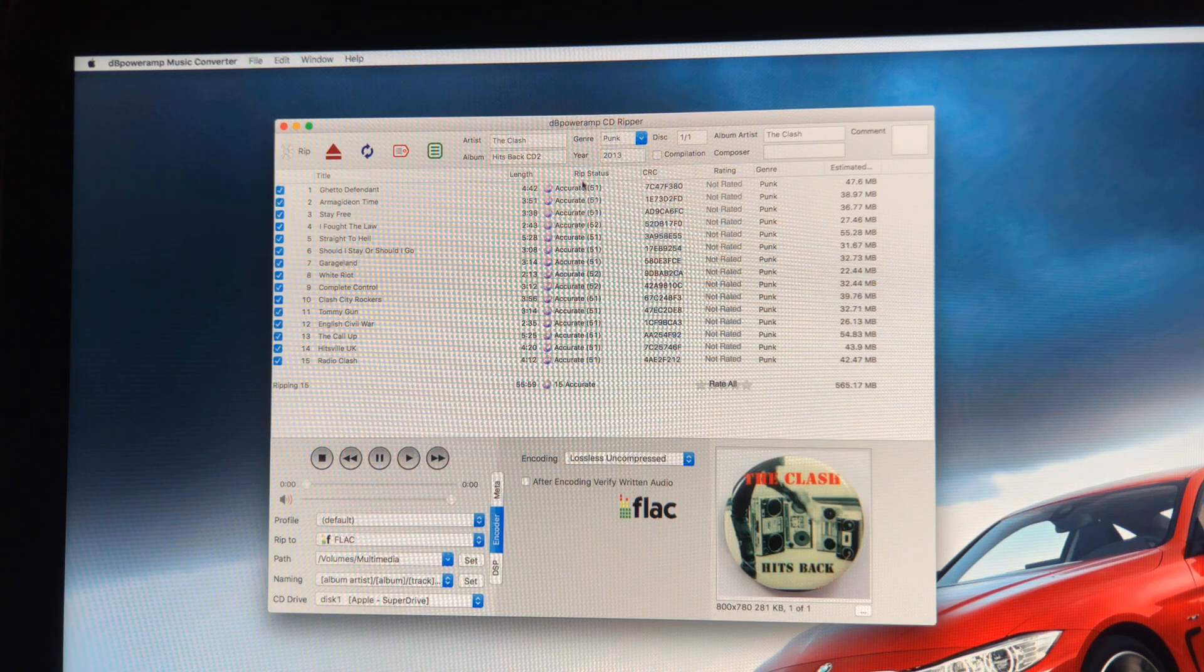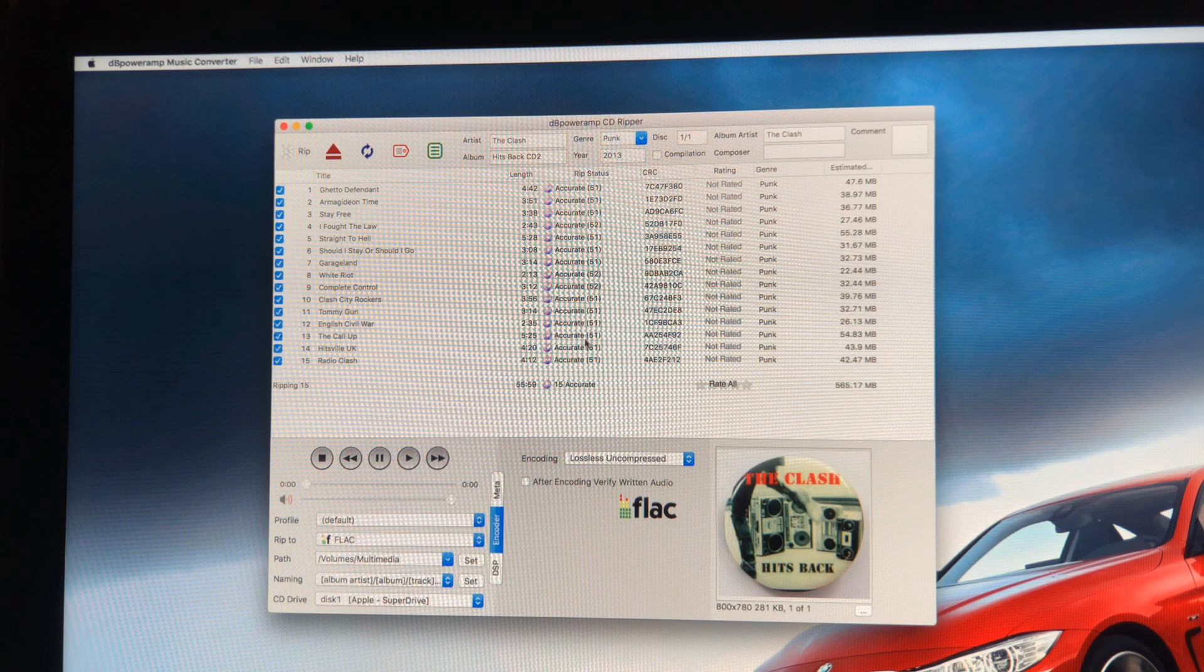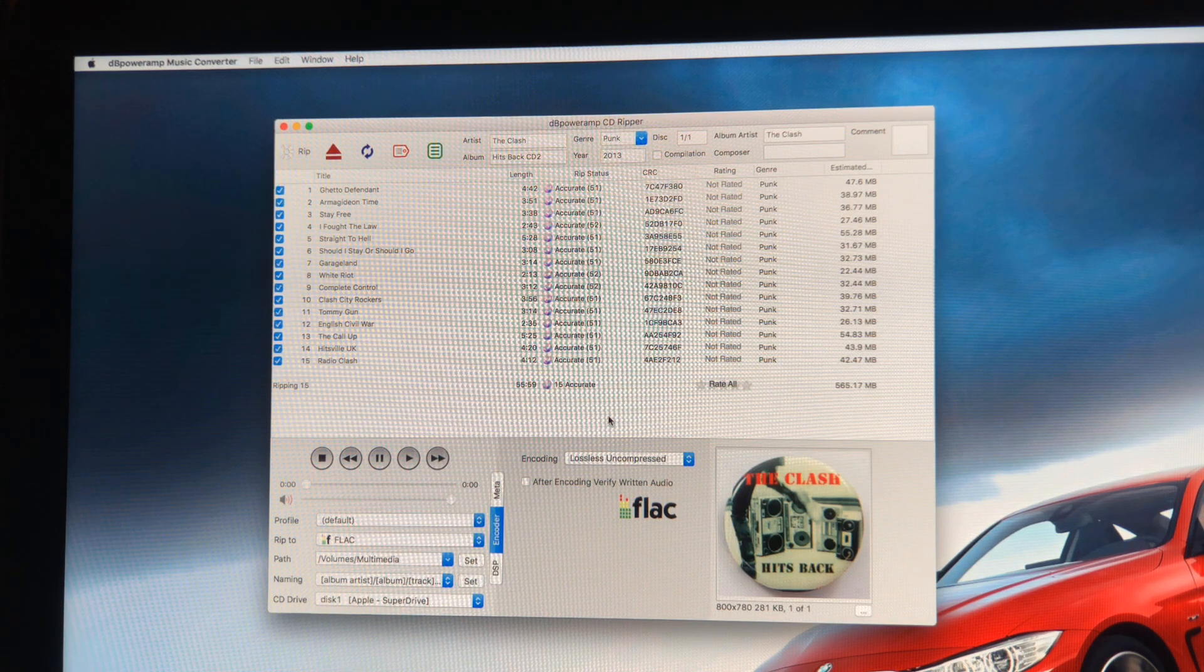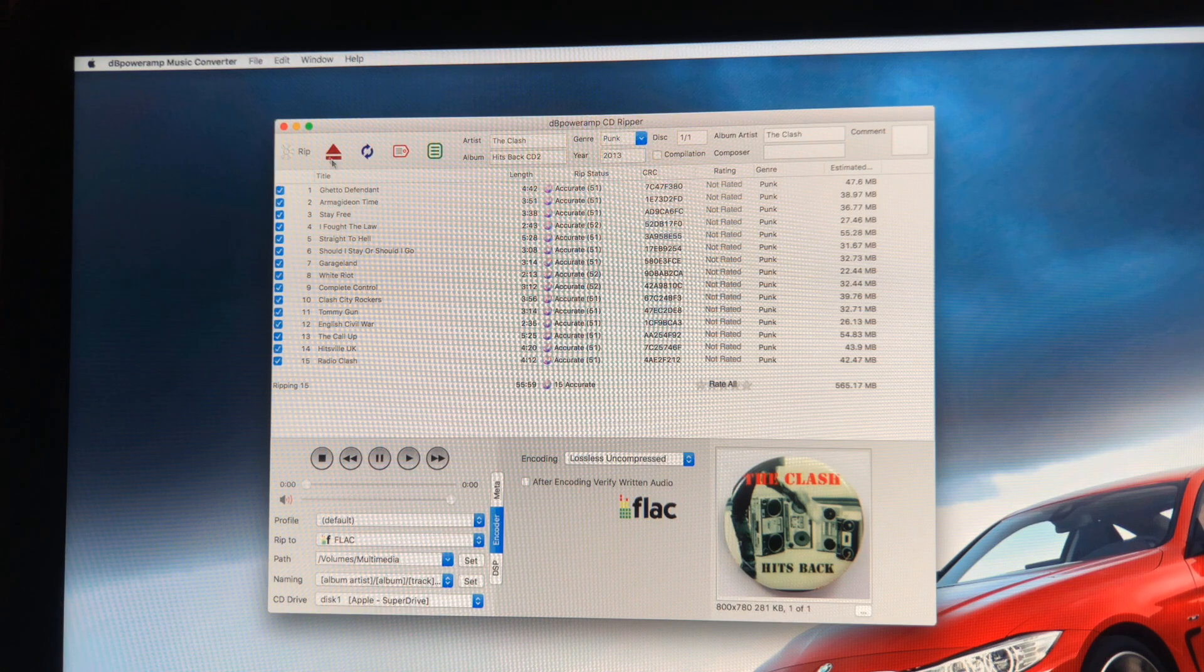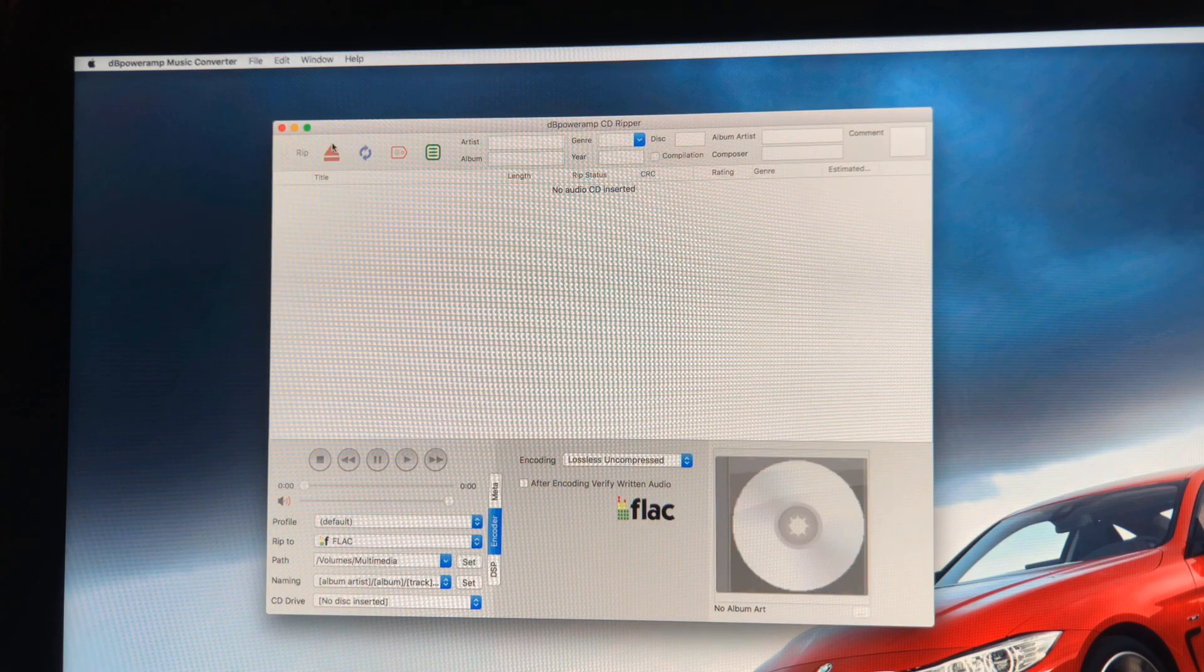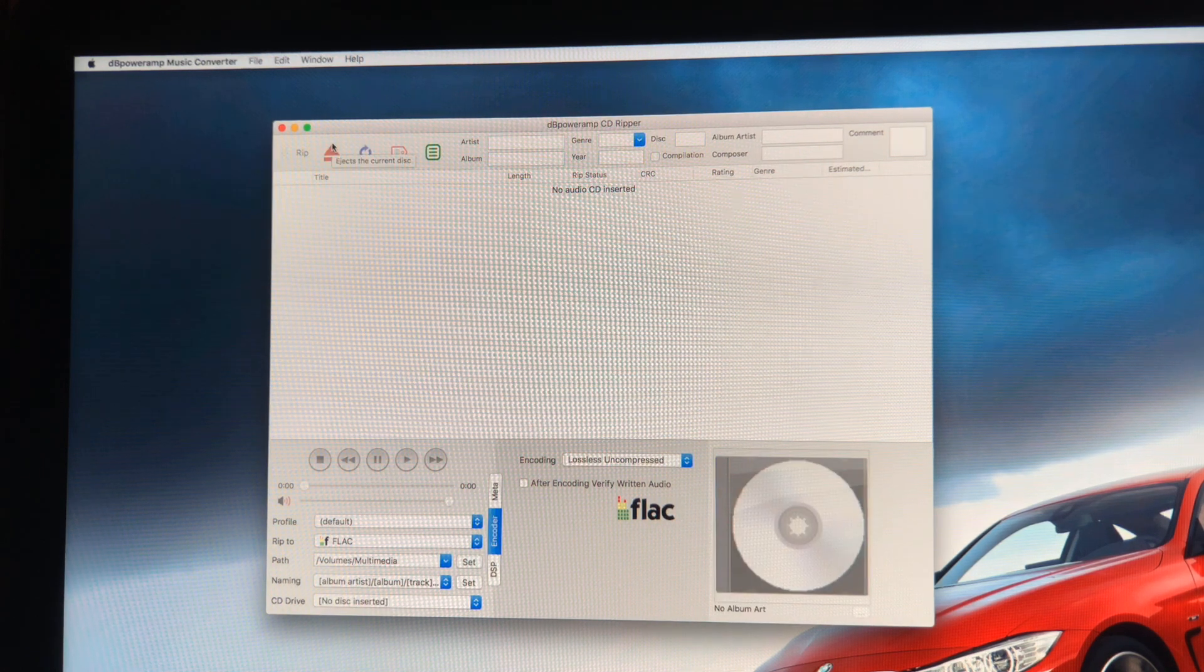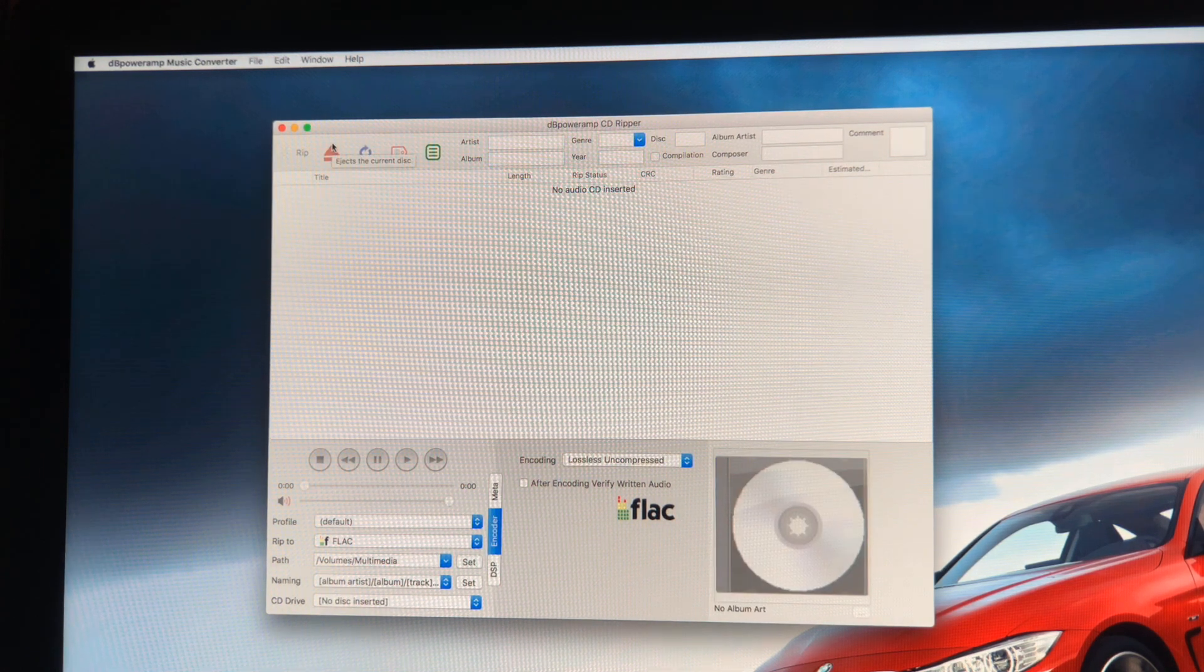Okay so when the CD is finished importing, you can see here under the Rip Status that it's Accurate for all of the tracks, so they've all imported perfectly. So now we can just click on the Eject symbol to eject the CD.